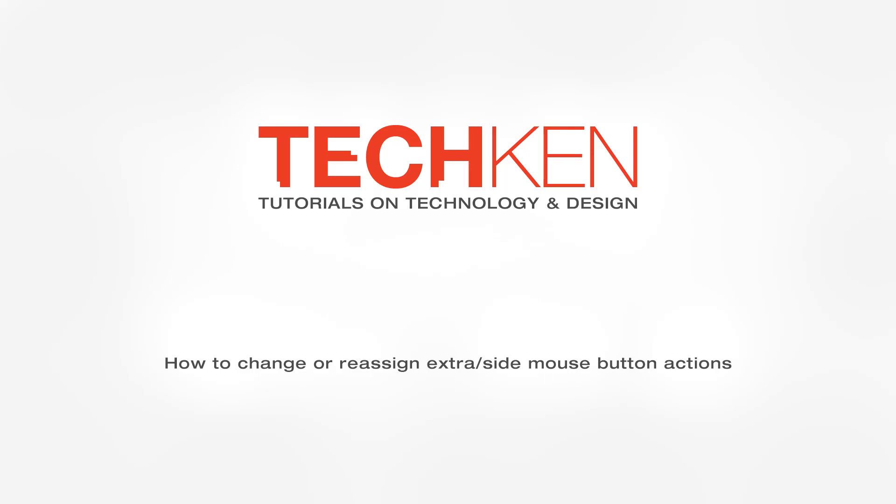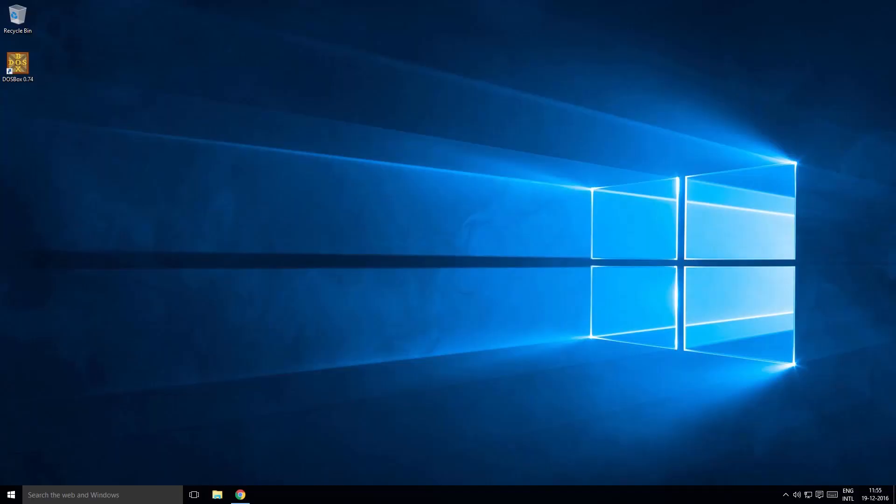In this video you will learn to reassign the action or extra buttons at the side of your mouse. First we need to download a popular third-party software named X-mouse, so go to Google and search for X-mouse.